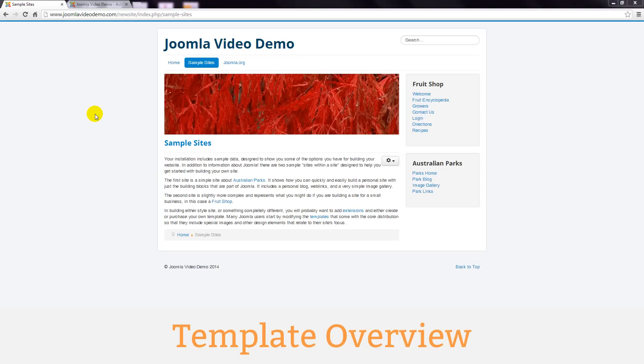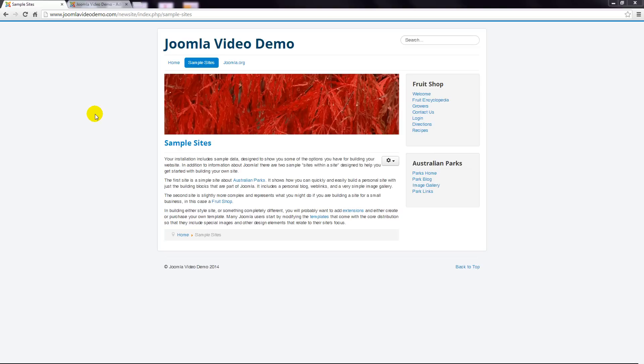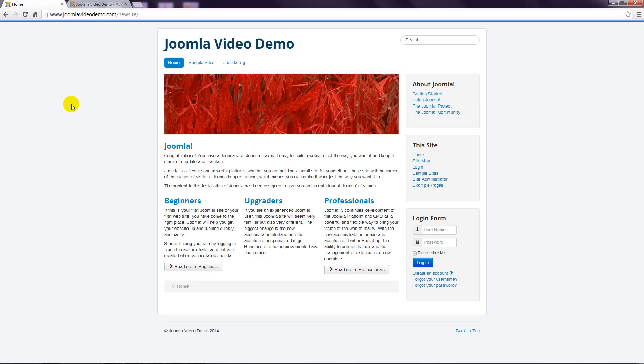The site you're looking at is driven by a template that comes with Joomla. You can use this if you like but most people either choose a template from a template developer or they engage a template designer to create a unique design. You'll learn more about templates in lesson 14 and there is a list of recommended Joomla template developers on our website. There are two aspects of a template to consider.